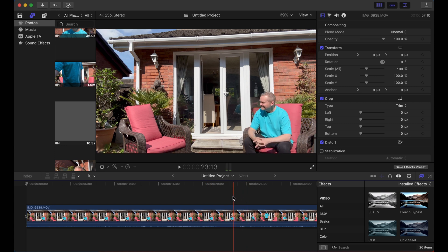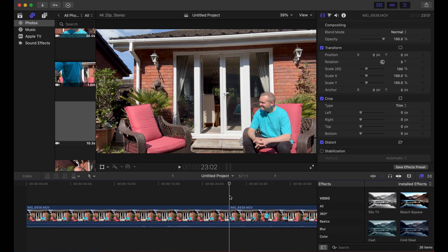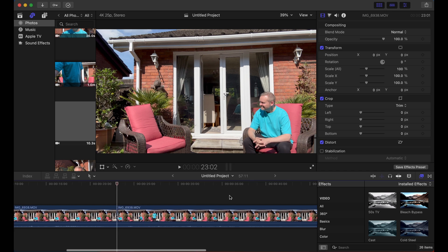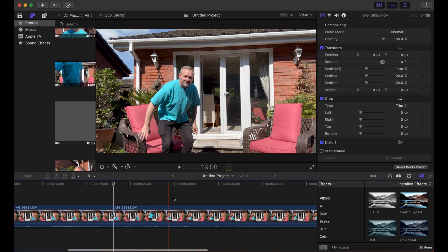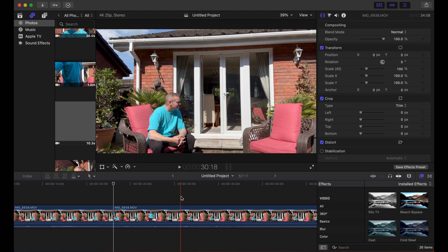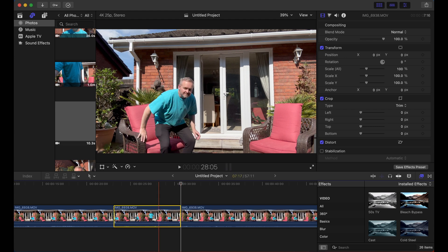Let's move across to just before I stand up, slice again, and then move across to where I'm sitting in the other position. Another slice there, delete that middle bit.